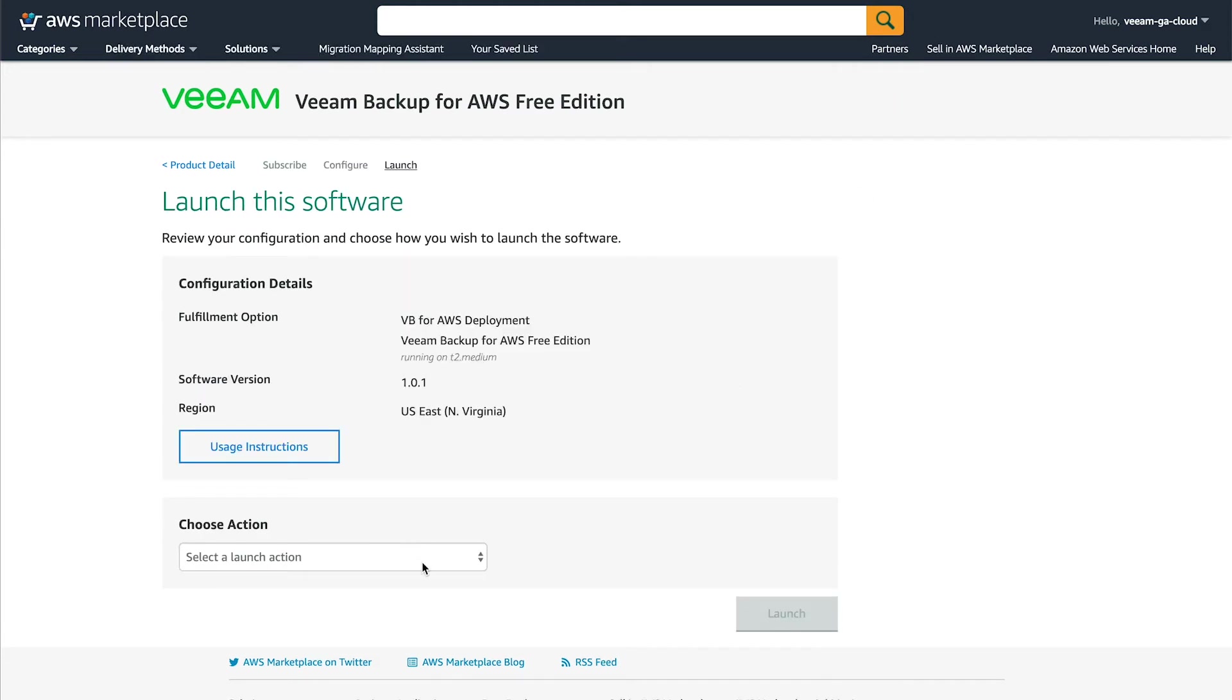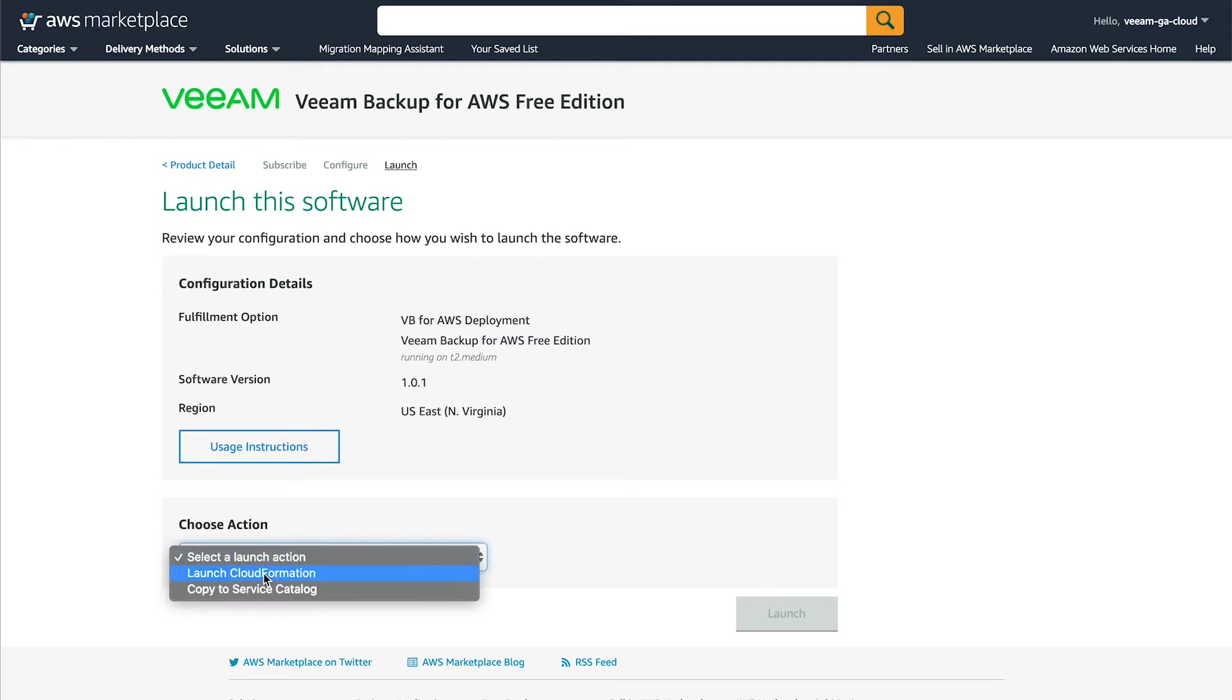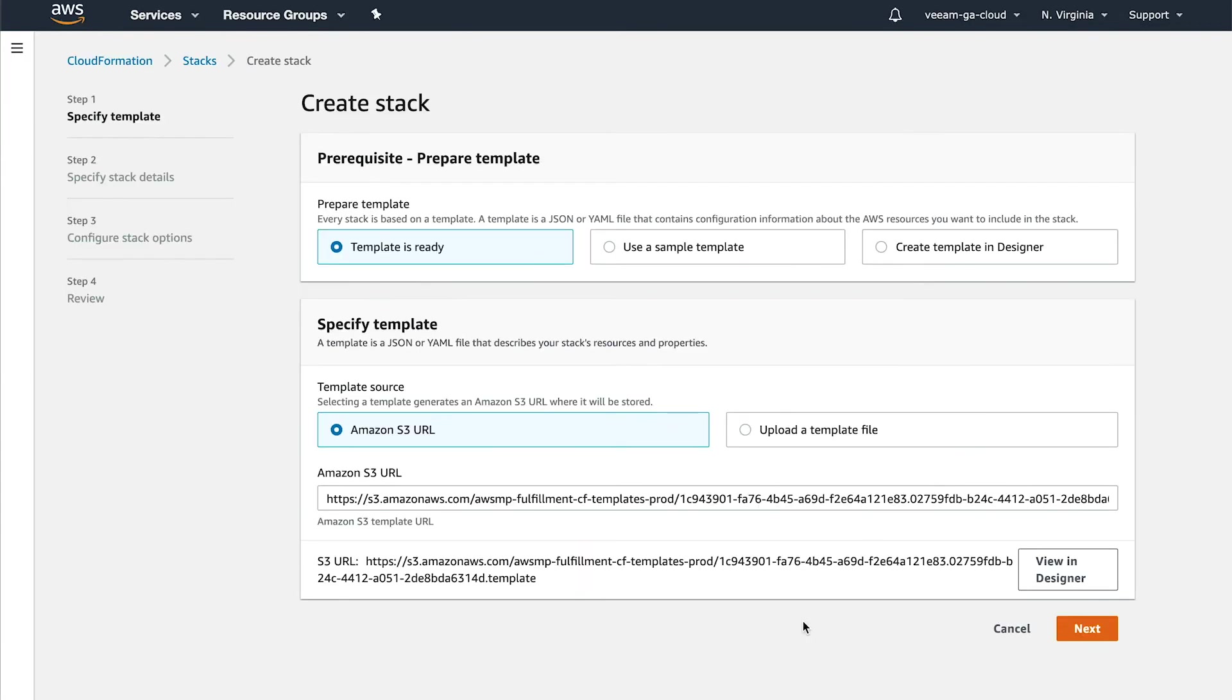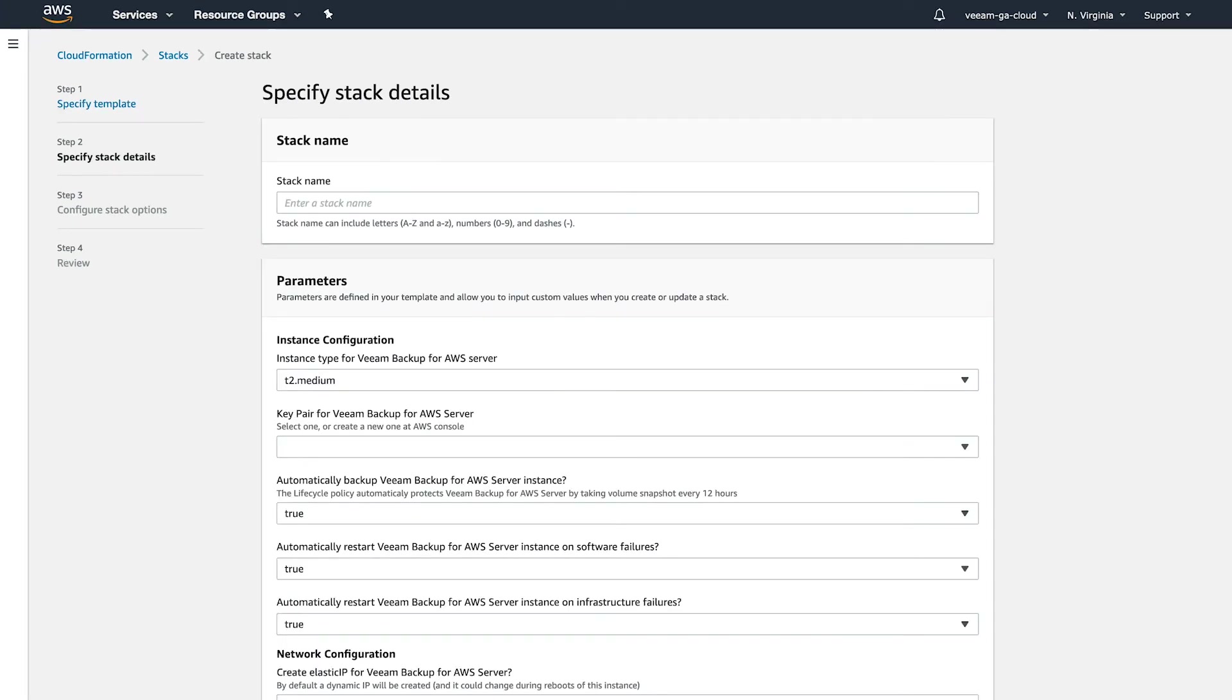For the Choose Action on the launch section, you want to choose Launch CloudFormation. Once that's chosen, click Launch. You're going to leave all these settings as default and then click Next. On the stack details screen, we've got some information here that we need to fill out. So first is going to be the stack name. It's important to note that this will also be the name of the instance that gets deployed. So I'm going to call mine Veeam Backup.